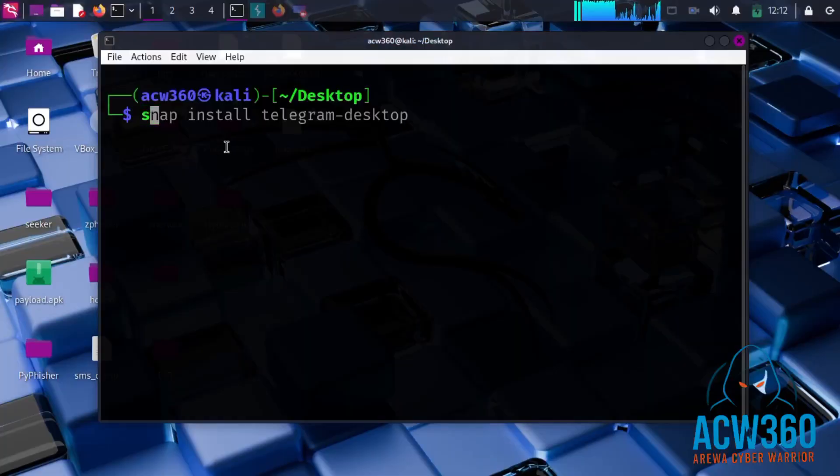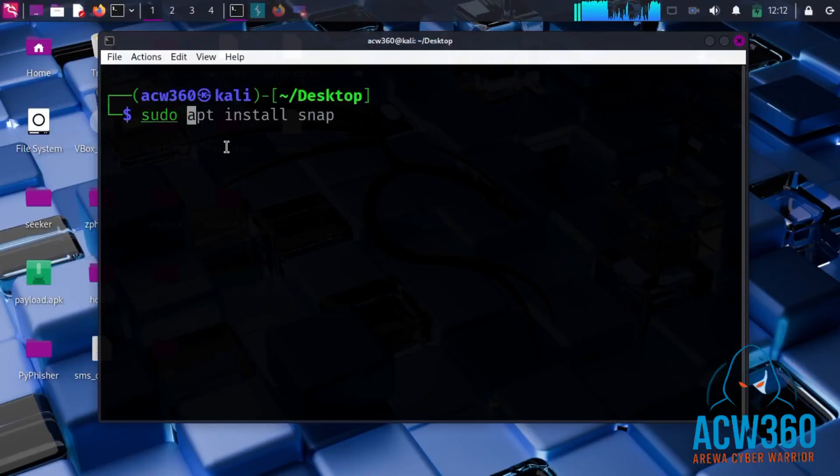First, let's switch to the root account by typing sudo su and entering your password.